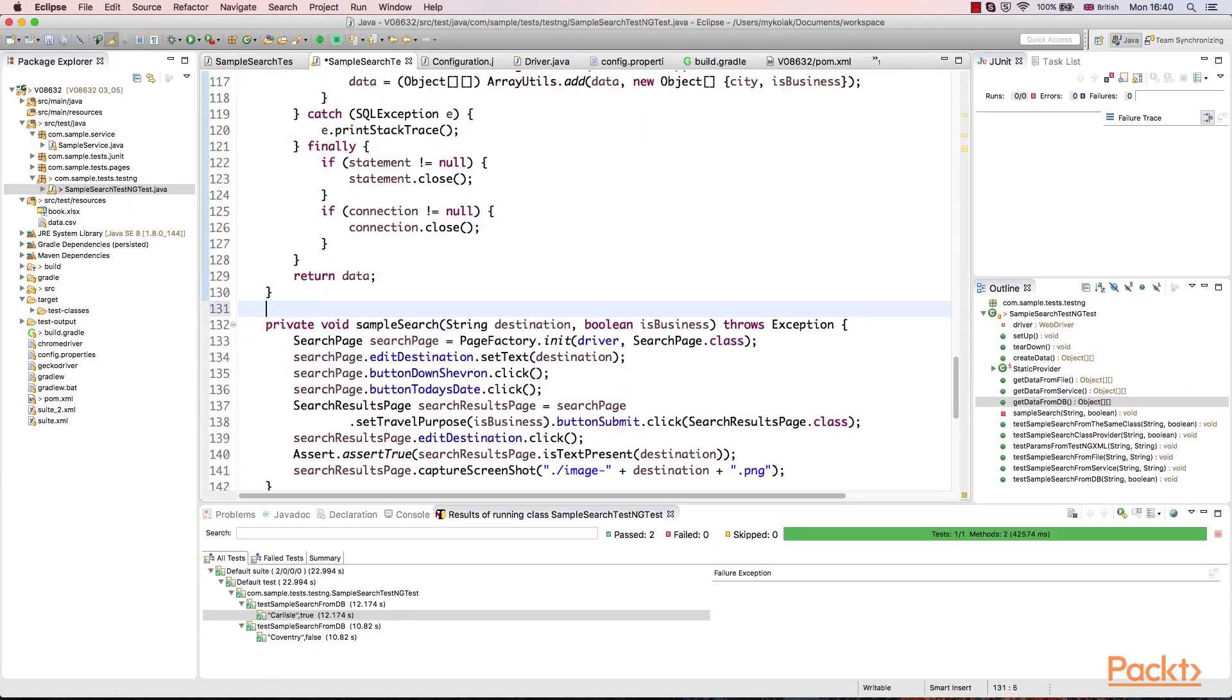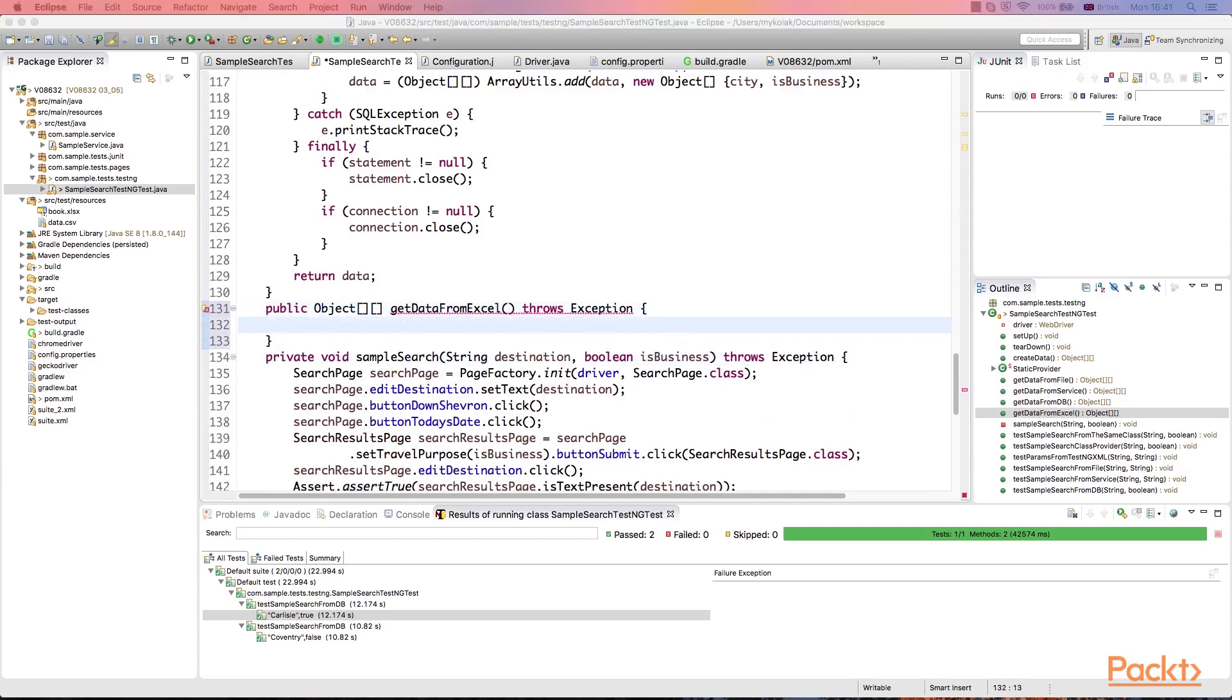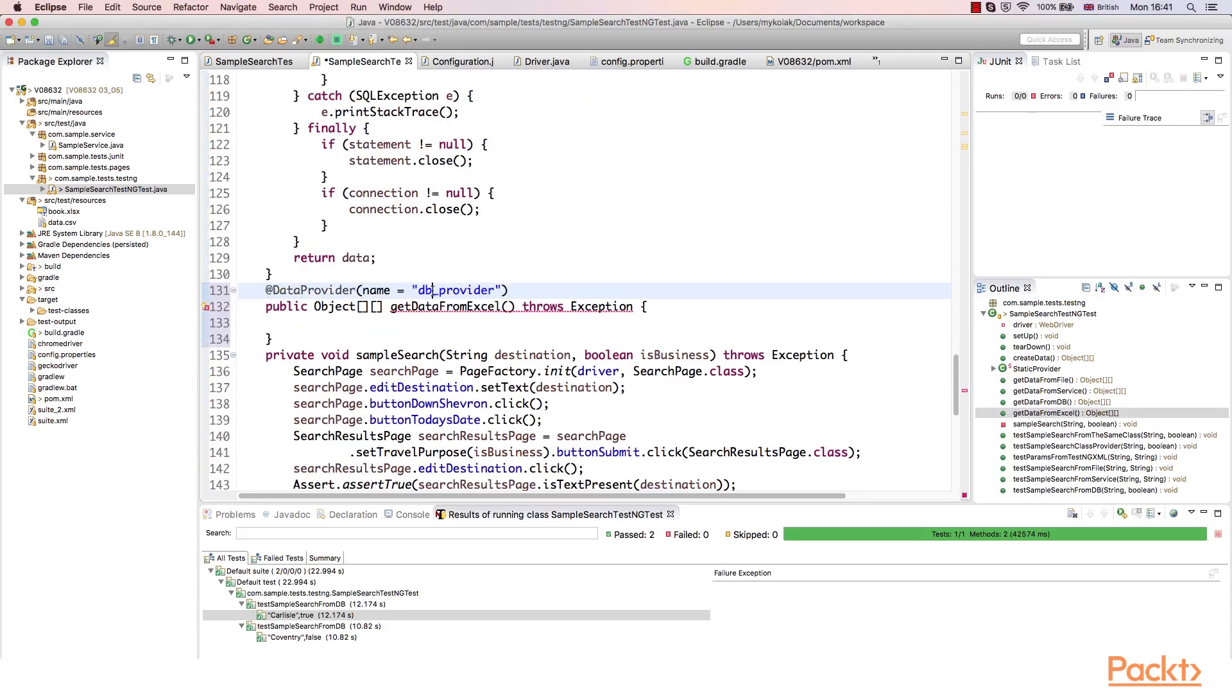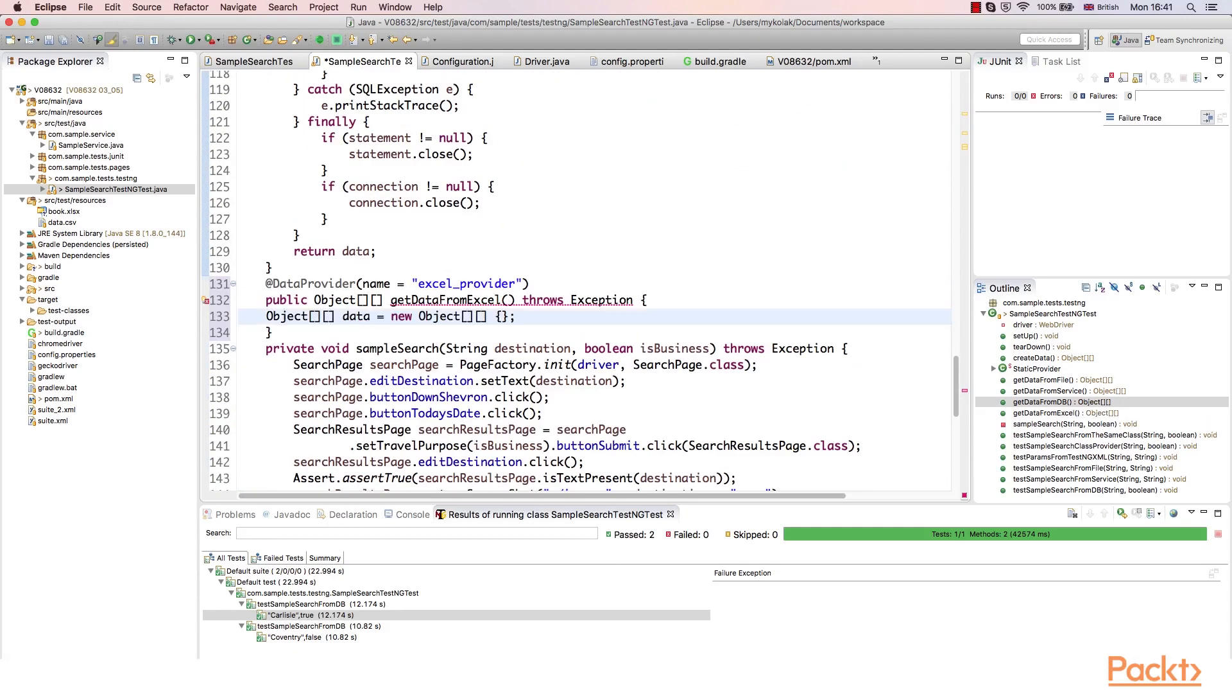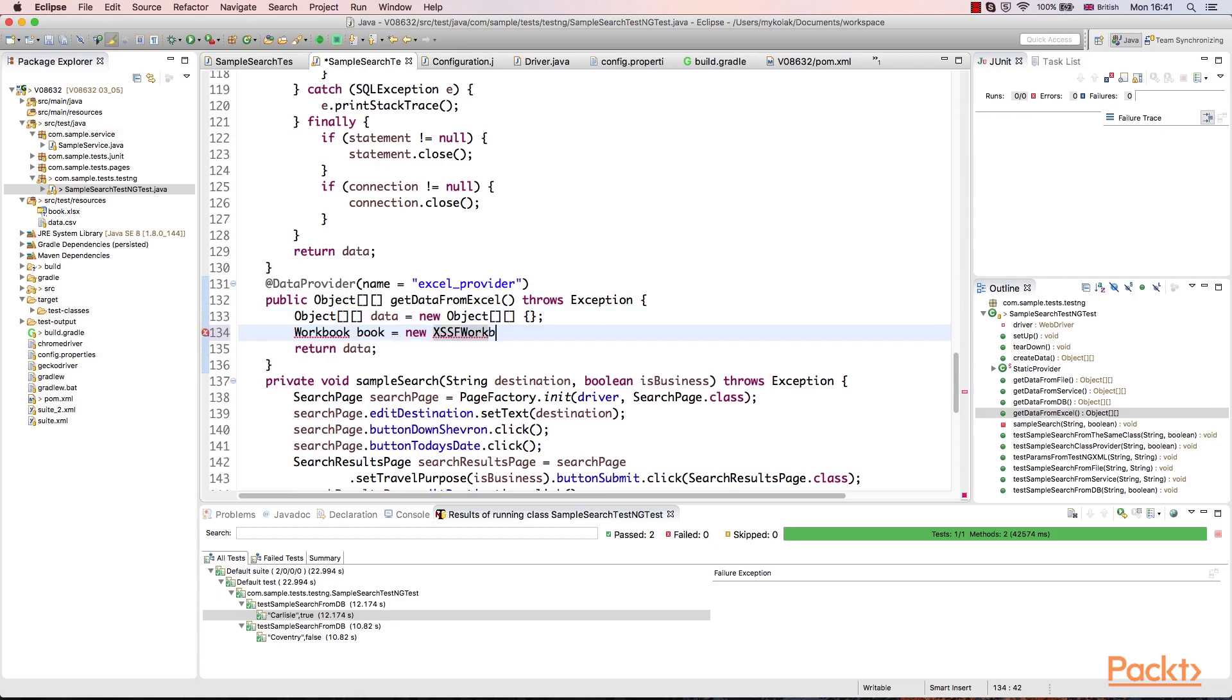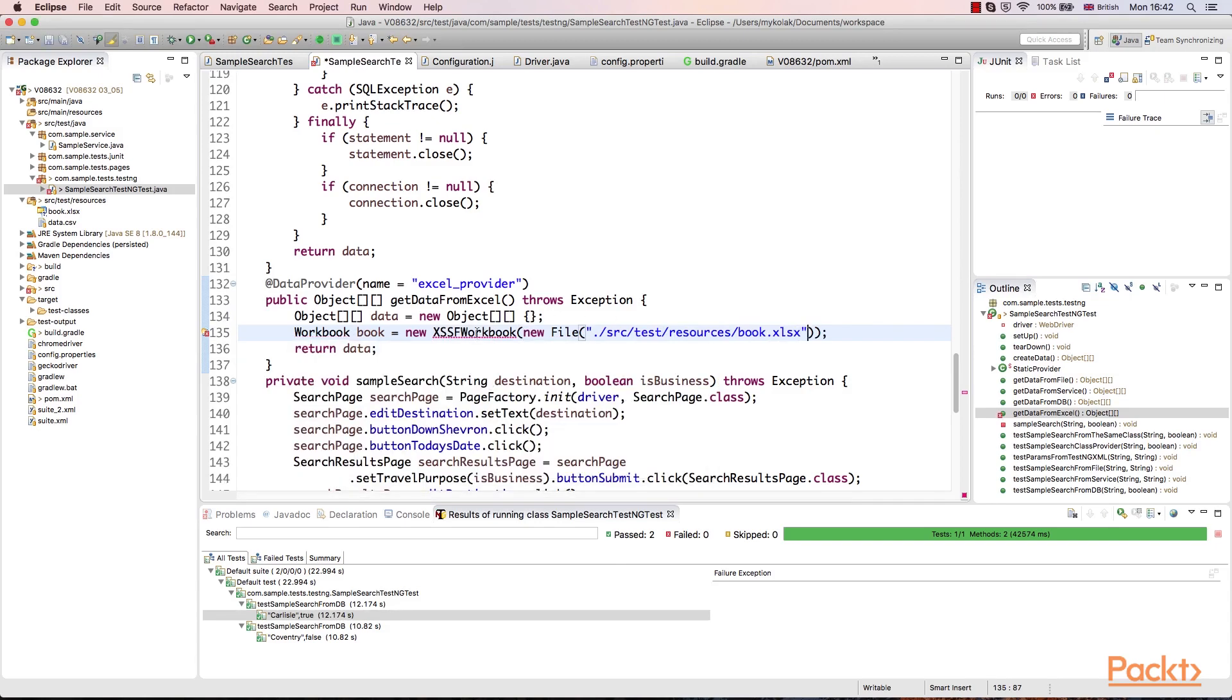Now, let's prepare a data provider for our sample test. Let's create additional method annotated with the data provider annotation and prepare initial data object which we should return as a result of reading operation. Then, we should create the workbook object. And we'll initialize it with xssf workbook, indicating that it is new Excel format. Also, we should specify the path to the file to read data from.